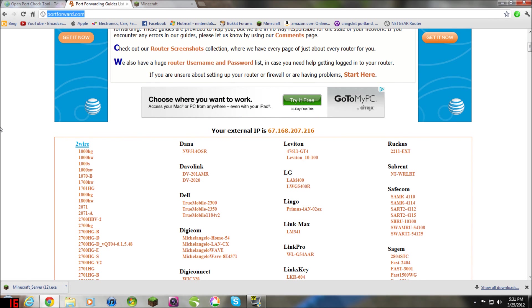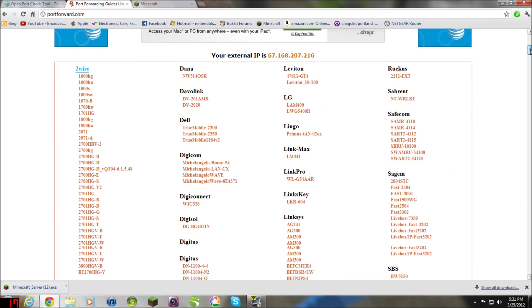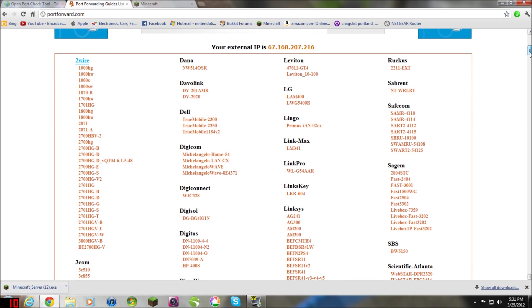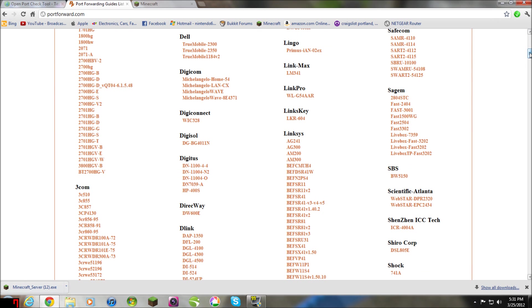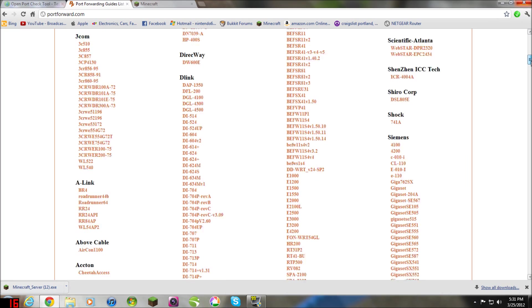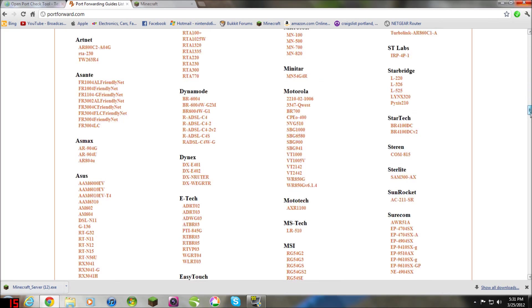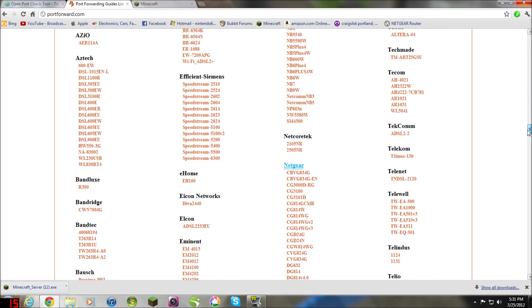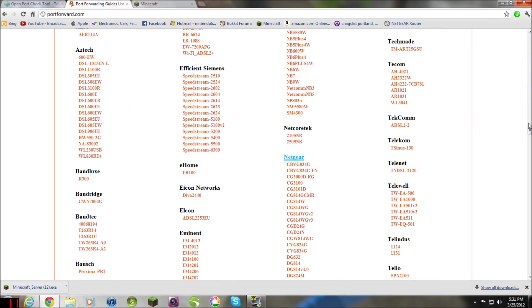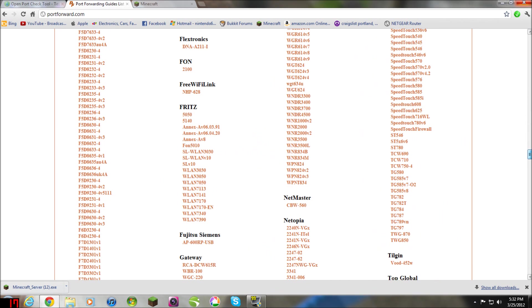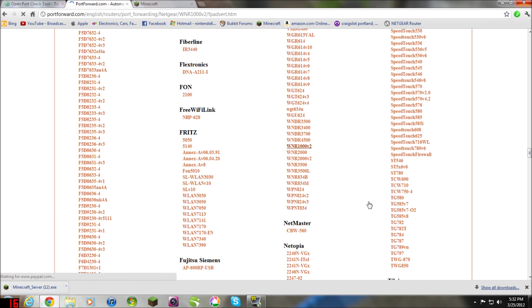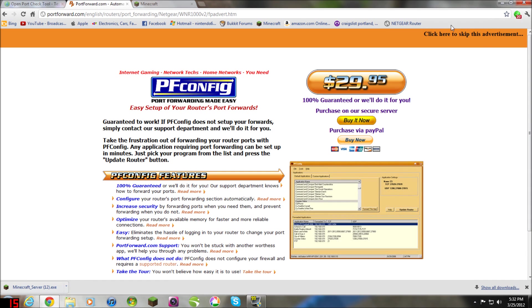So go on this website, it's just simply called portforward.com, I'll put a link in the description. But here is a list full of routers and modem model numbers. So like you could be using a Linksys, I'm using a Netgear. You could be using Linksys, Belkin, or any of these brands you see here. So I want to scroll down to Netgear because that's the kind I'm using. I'm using the WNR-1000V2. You skip the adjustment.